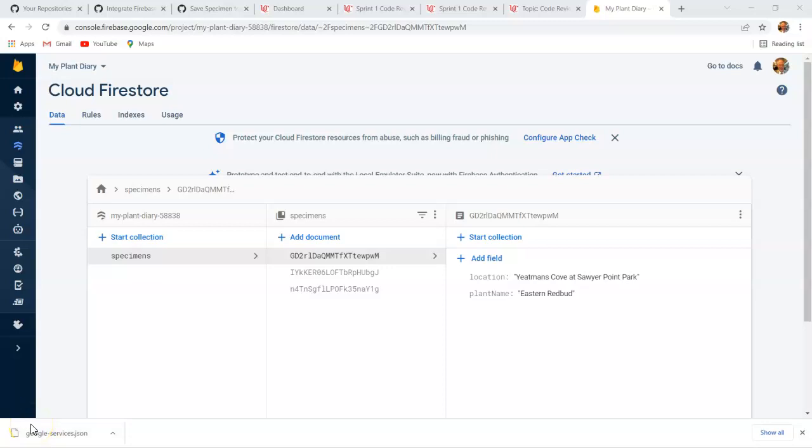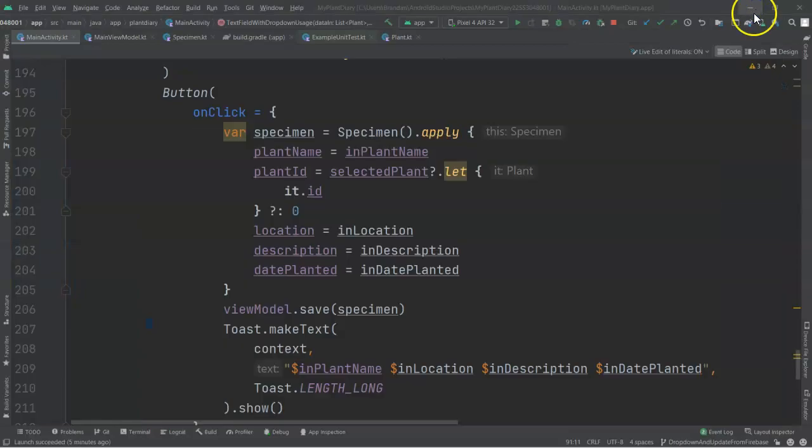In this video, I'm going to show how to update an existing record in Firebase from a Jetpack Compose application. I've actually already done a lot of this work. There's only a small amount I need to do in this video.